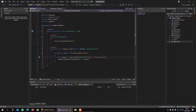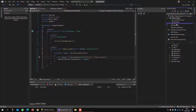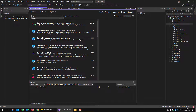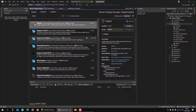The only thing you have to do in order to get Dapper and use it in your application is add a reference to Dapper, which is done using NuGet. You browse for Dapper, and this is the one you should use. I have it already installed, so I can't show you the installation process, but it's pretty straightforward.